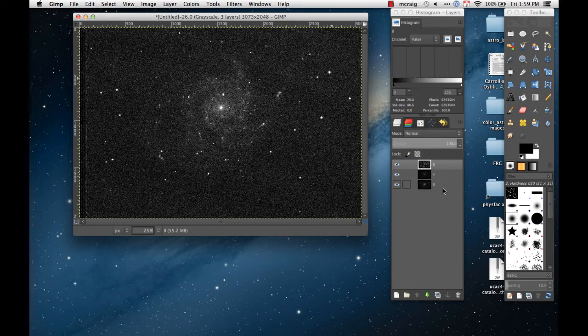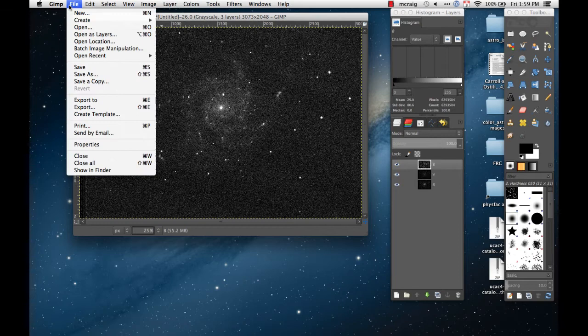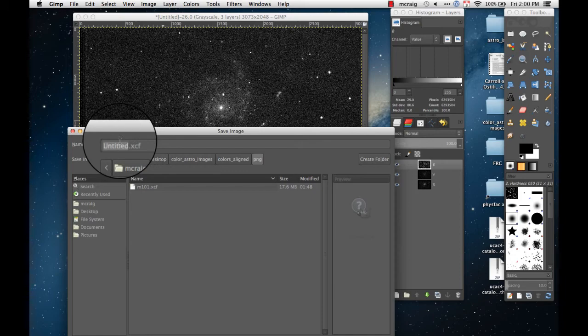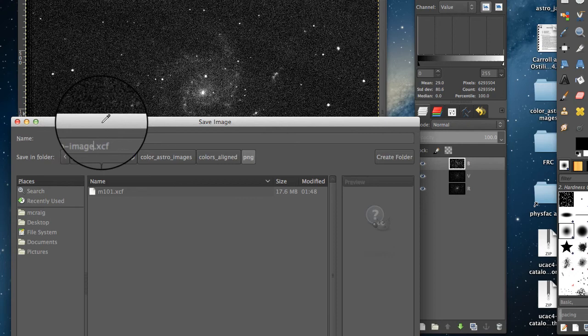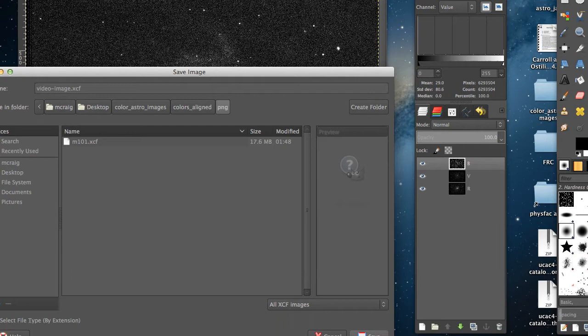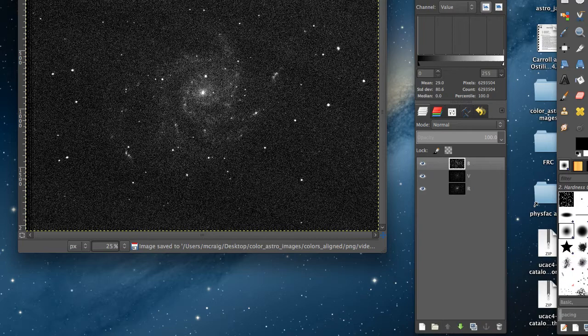Before I go any further I want to save this. Doesn't matter what you call it as long as it ends .xcf. Okay, I've got it saved just in case something goes wrong while I'm editing I can go back to that older version.